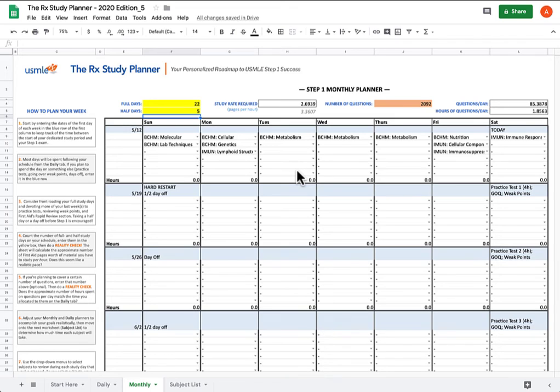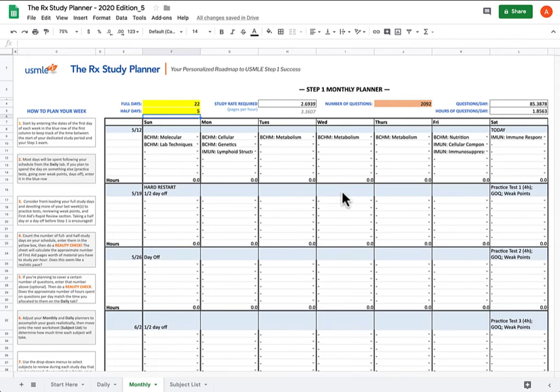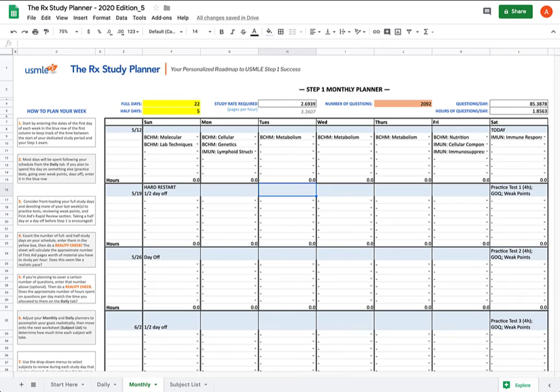And that about covers it for what to do if you fall behind. Hopefully this allows you to use the Rx study planner to plan for this eventuality in a thoughtful, deliberate manner, rather than with panicking and flailing of arms. That about covers it, but I got one final word of advice for you.